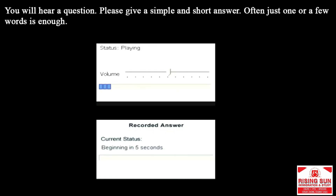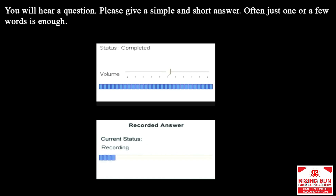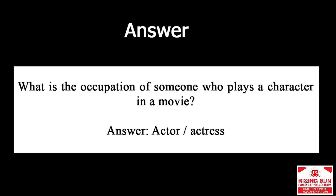What is the occupation of someone who plays a character in a movie? Answer: actor, actress.